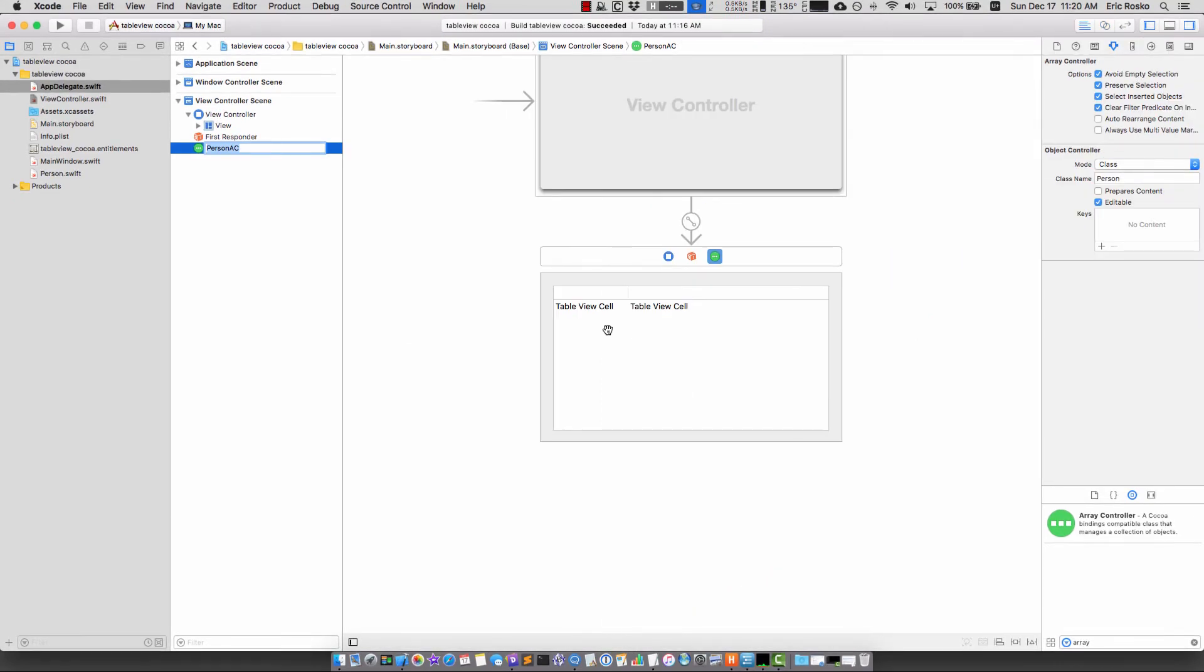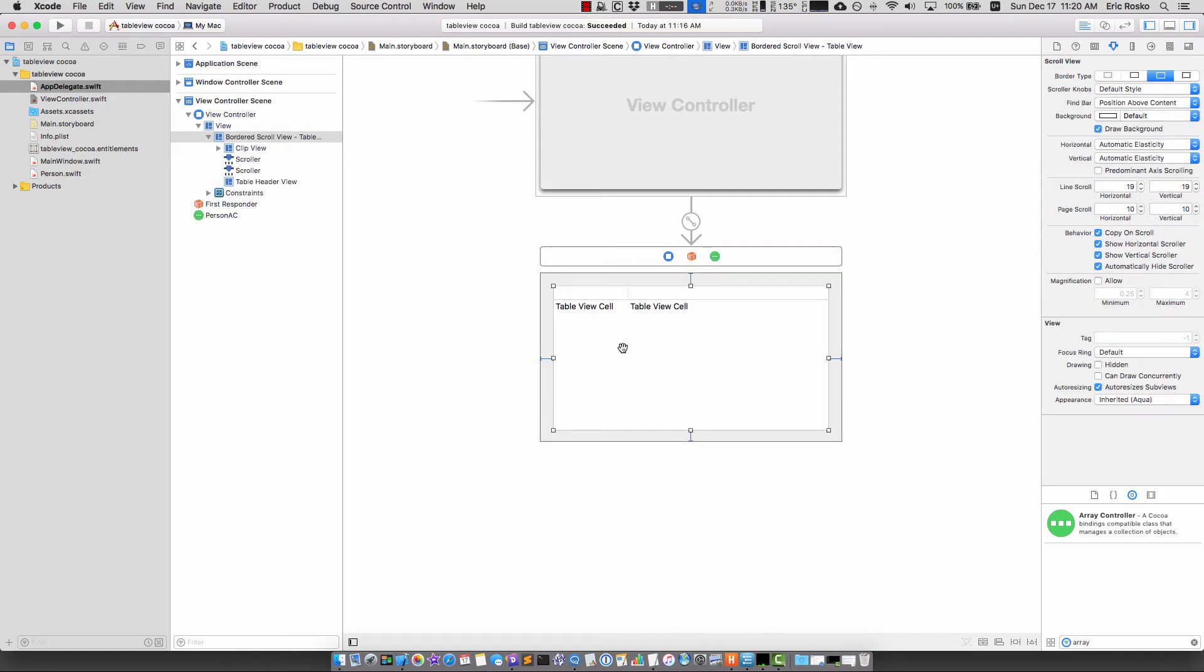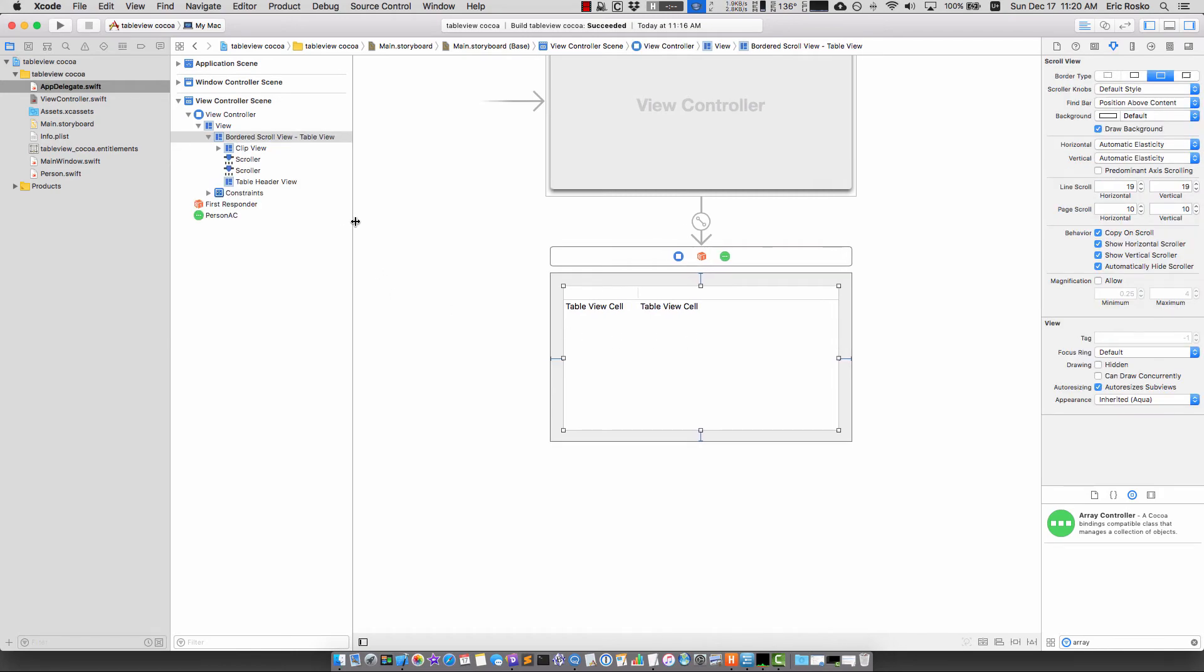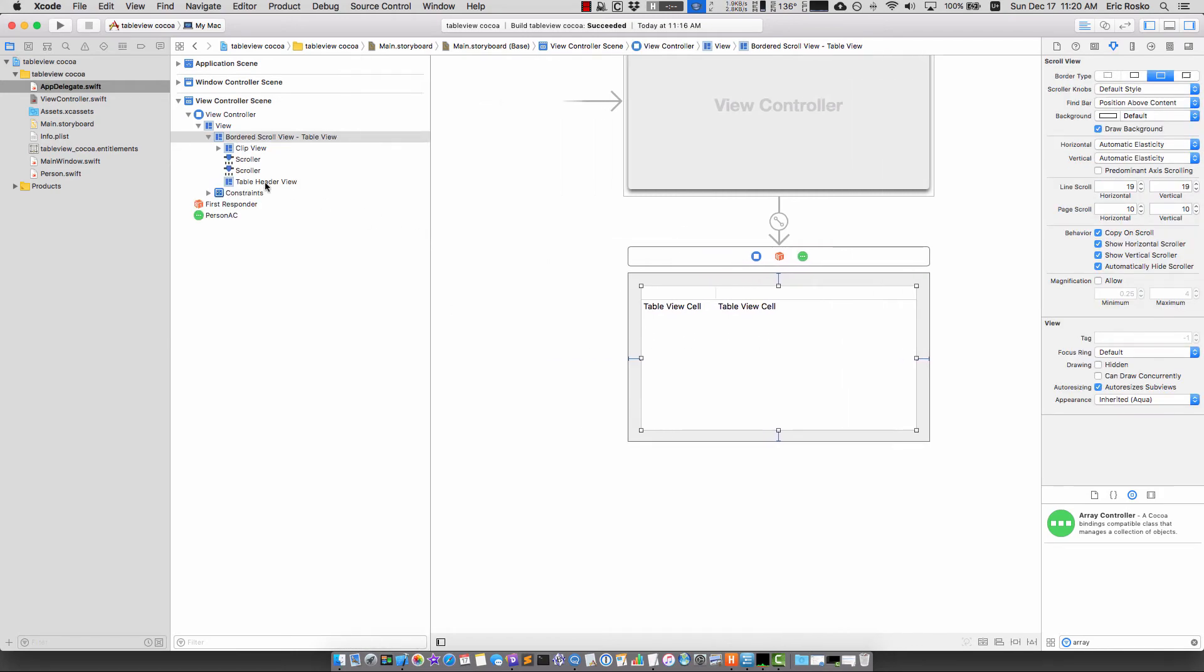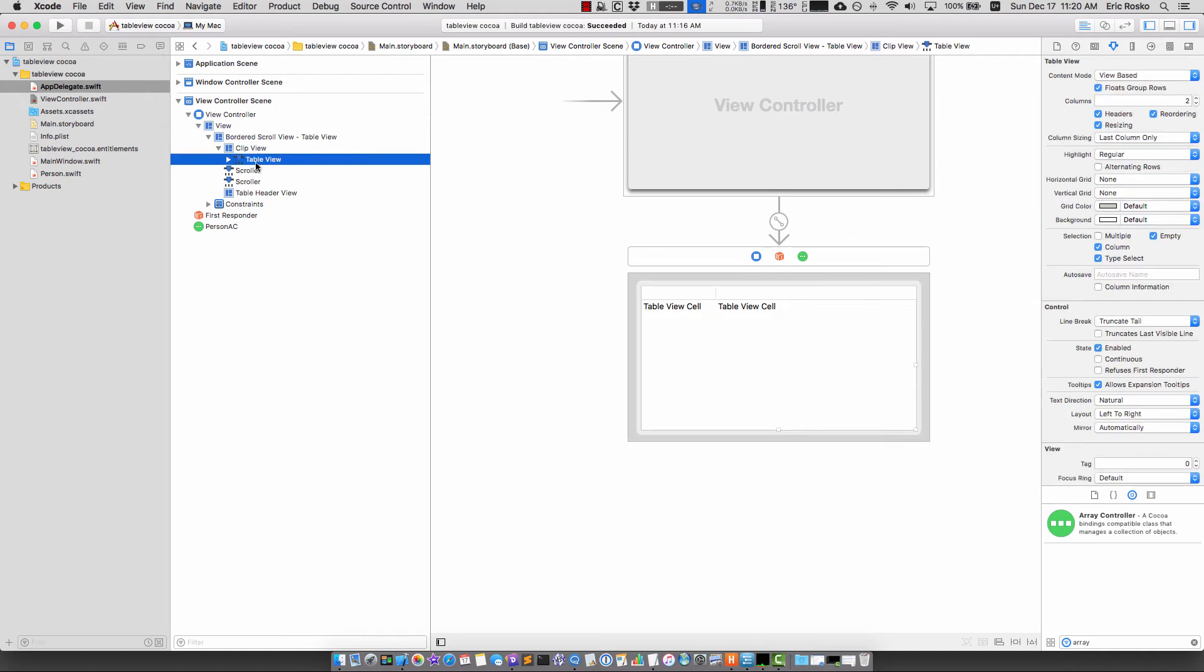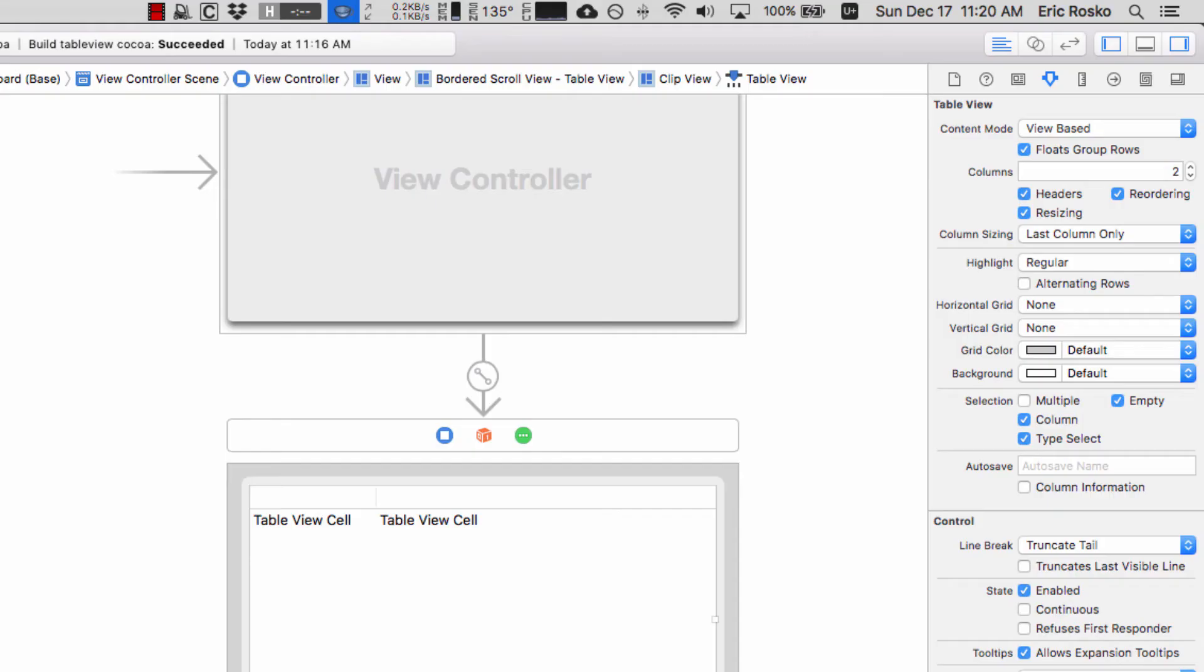The next step is to bind the table view to this array controller. I'm going to click anywhere on the table view and we're going to start to drill down into this control because it starts with this border control view, we have a clip view, then we have the table view. Let's click on table view.